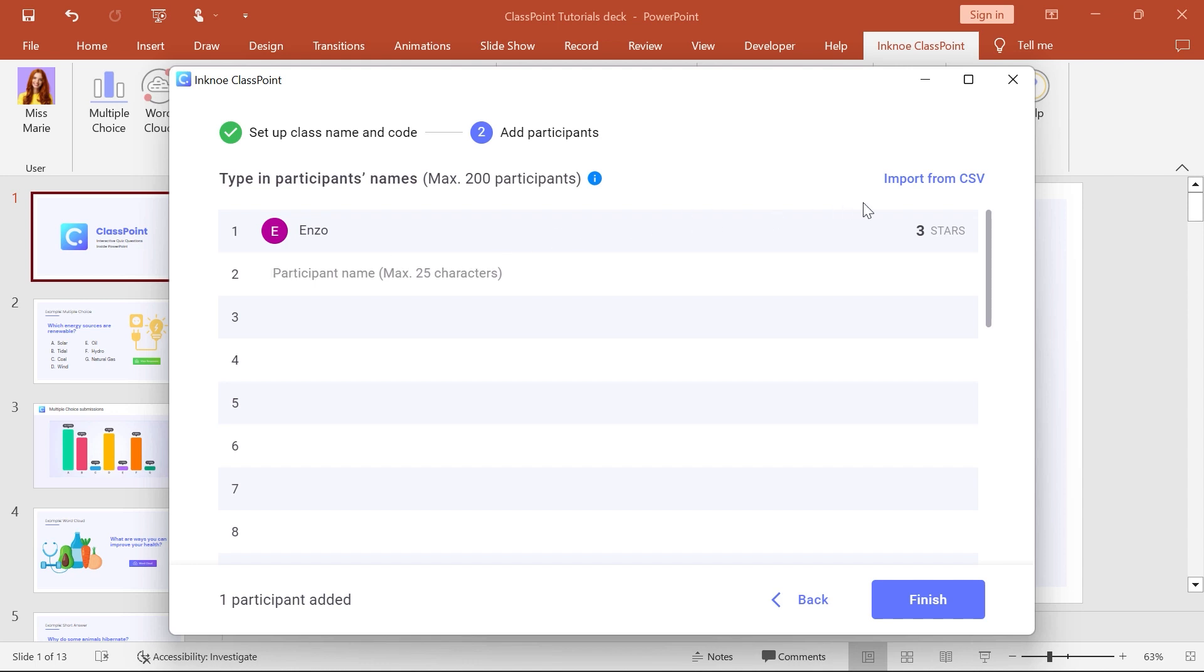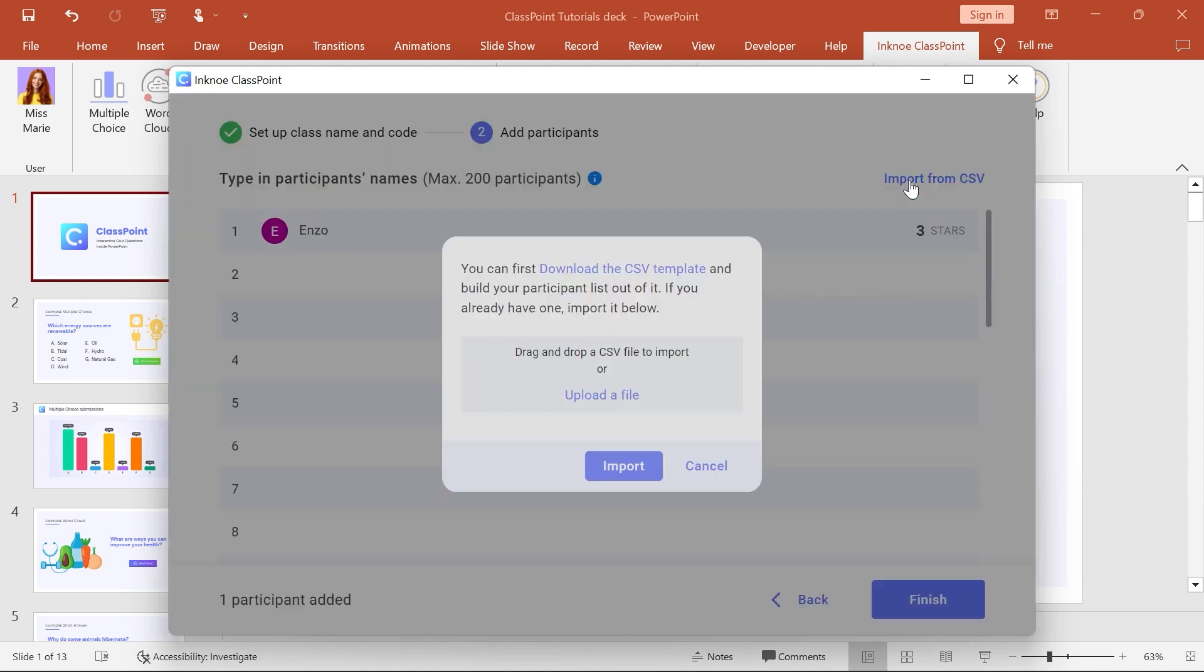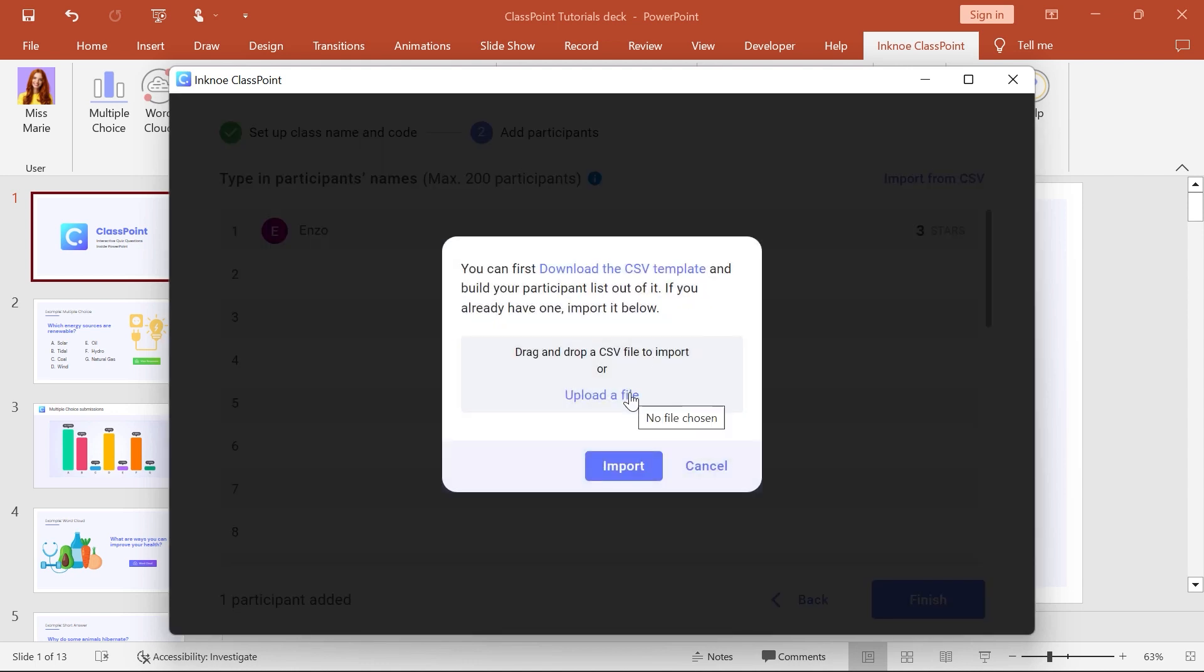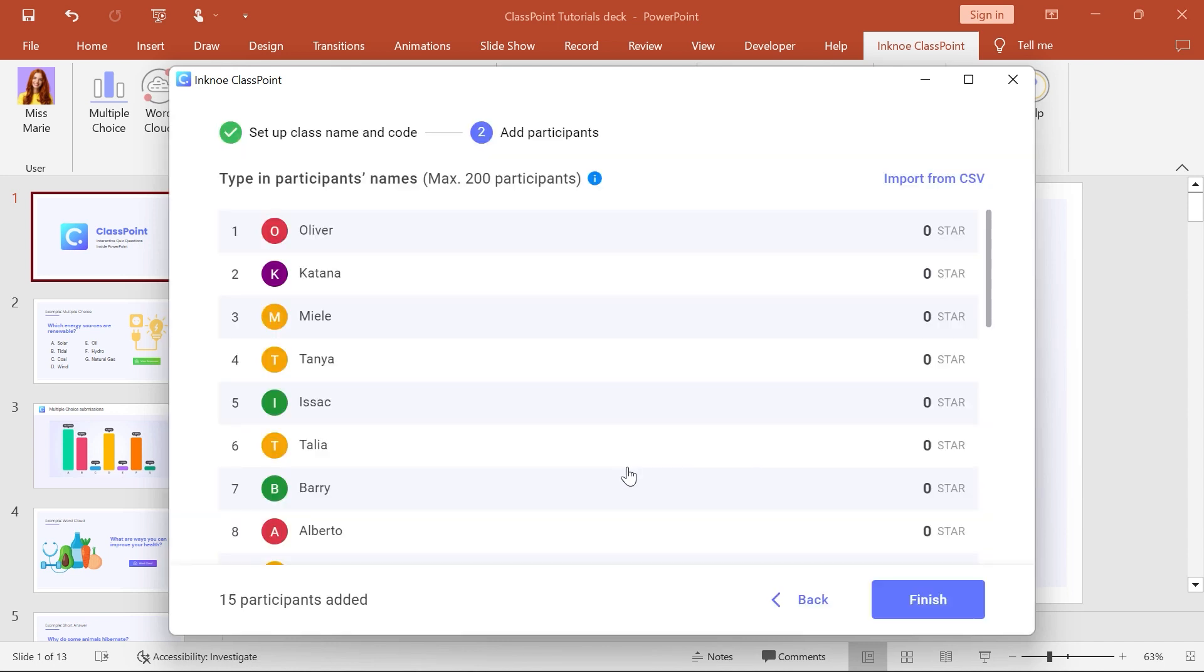Second, you can import a CSV file of the names to quickly add all your names at once. Use the available CSV template to match the formatting.